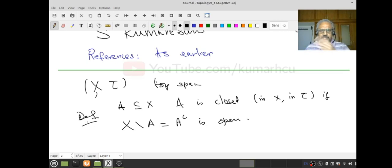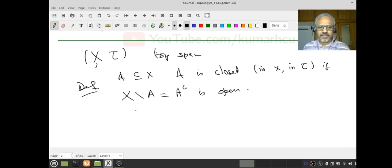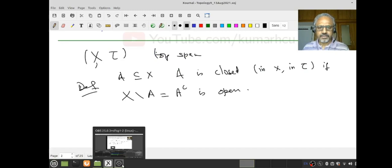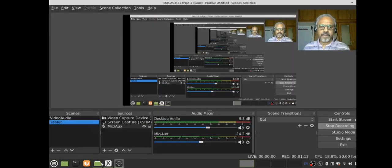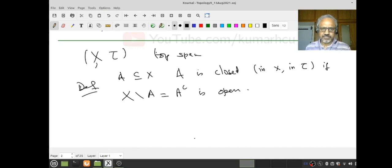Nothing can be simpler than this. The only way I have to recognize a closed set is to look for its complement. If I know it's open, then that's it — then it's closed. So let us look at a very beautiful characterization of how to look for closed sets, but I will come to that a little later. Let's look at easy examples.